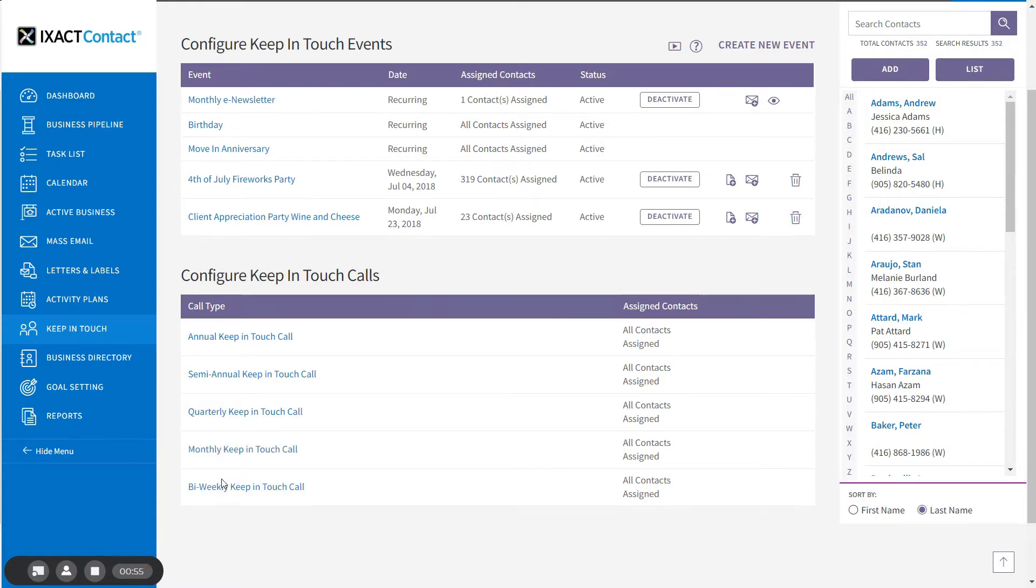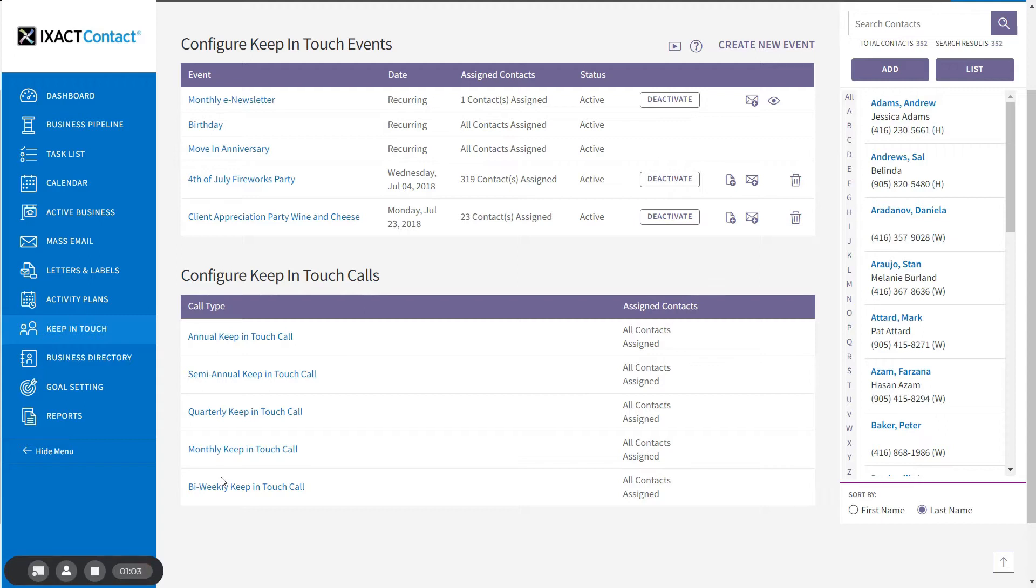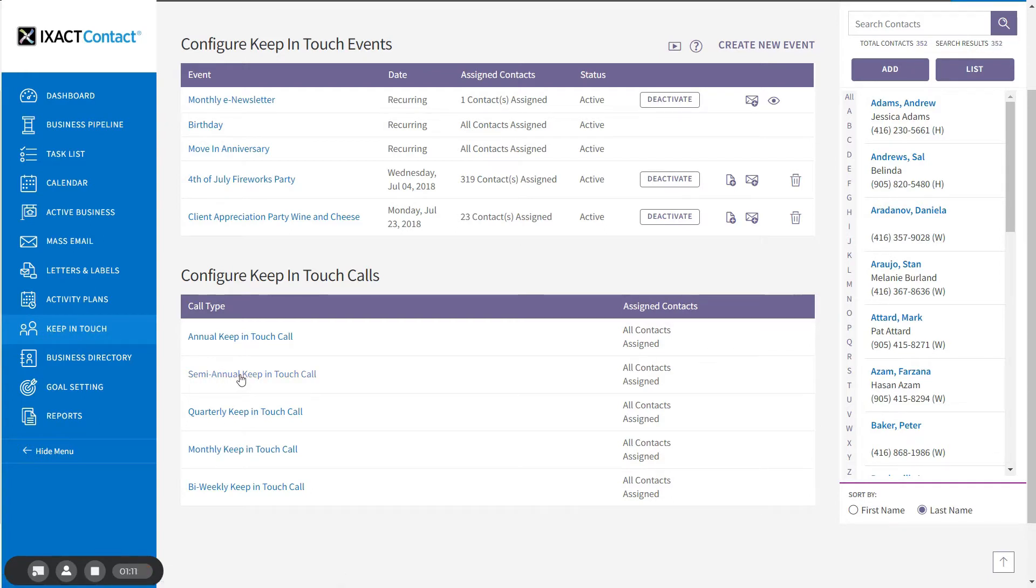While the call frequency of each event cannot be changed, each global event allows you to set up how you would like to be reminded to make each call. To set up your event options, click keep-in-touch in the main menu and then click the name of the event you want to configure in the list titled configure keep-in-touch calls.